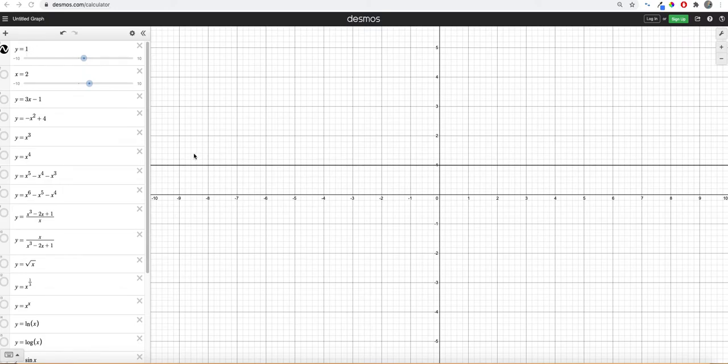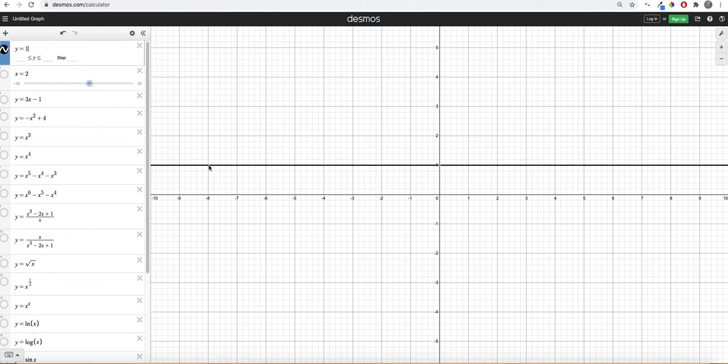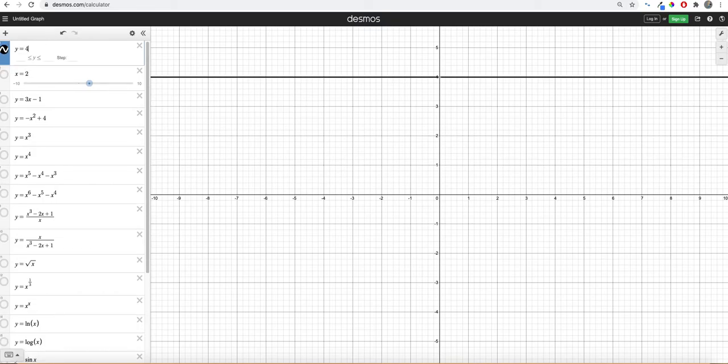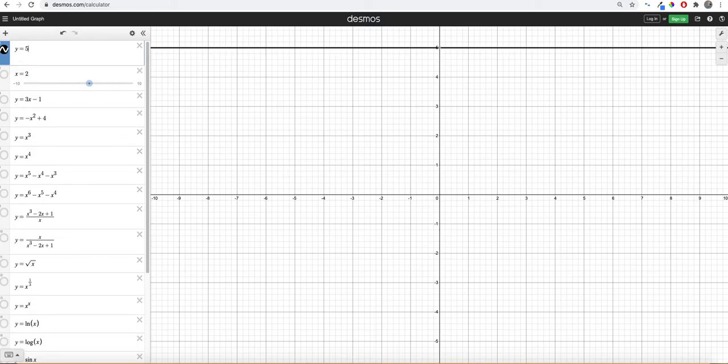So if you want to do a horizontal line, you just say y equals a number. So this is a horizontal line at y equals 1, 2, 3, 4. You can just move it up and down.